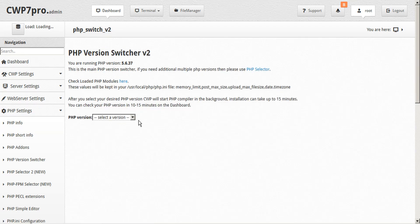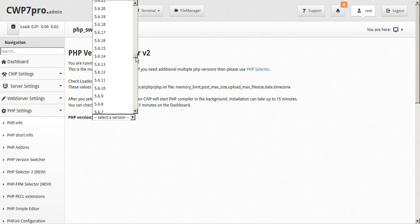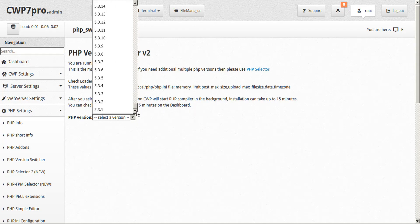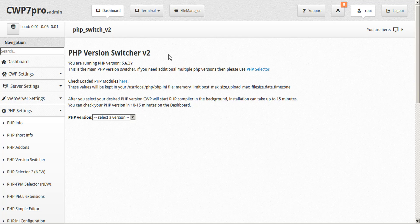To change your main PHP version, you can just select from the drop down list here from any of the available PHP versions. And this will set the new default PHP for all new users and domains.